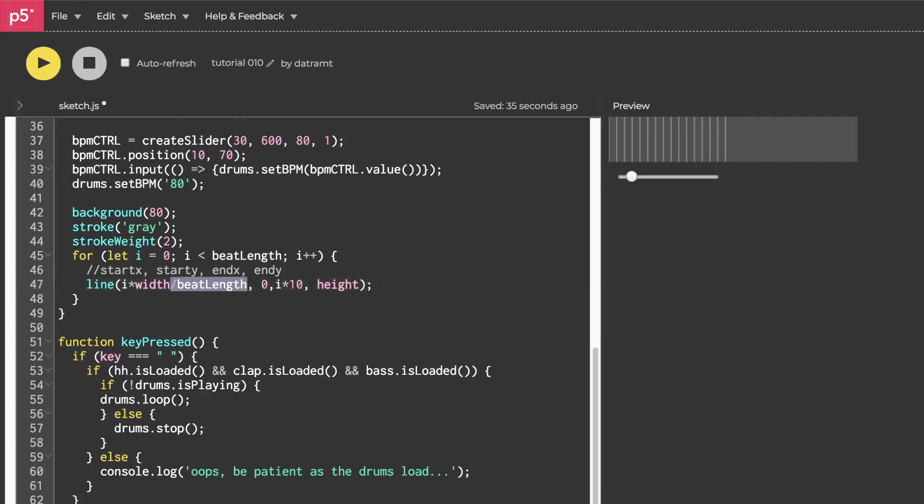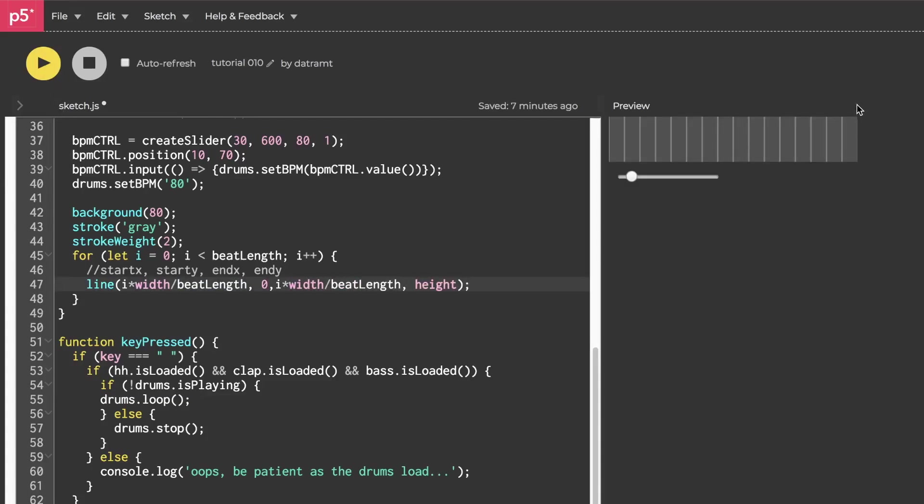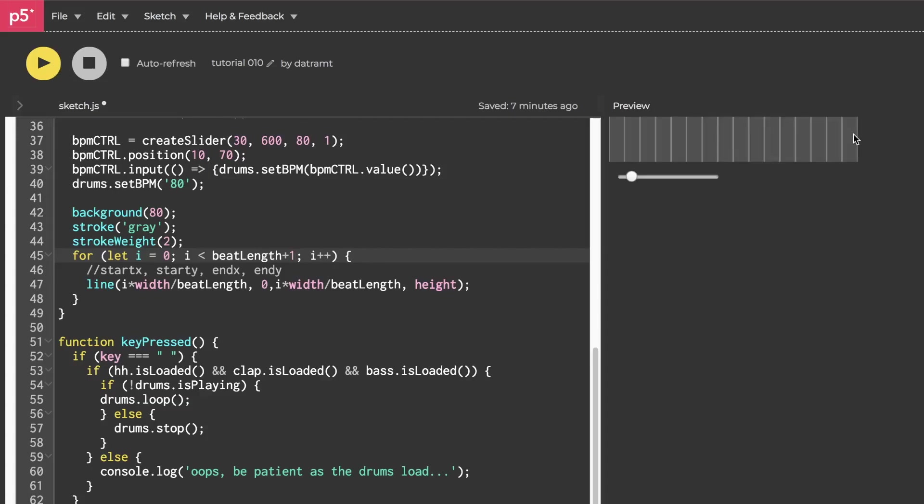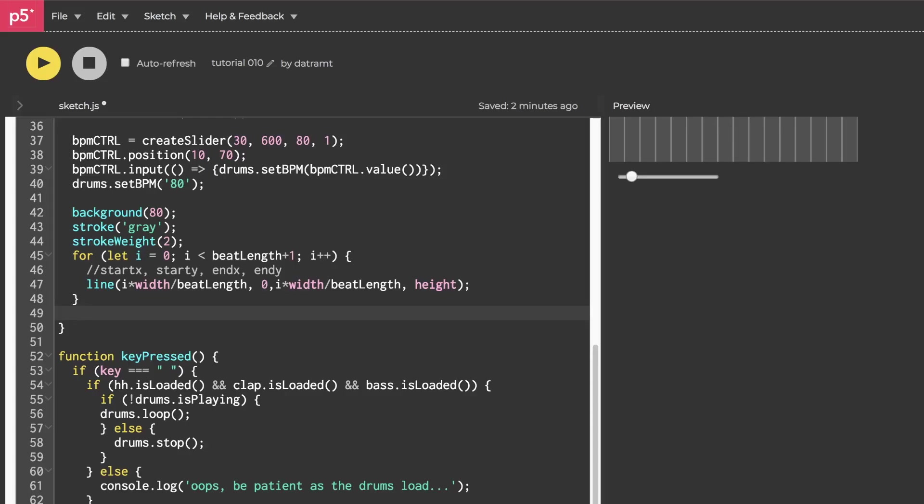So we'll do that for both of these cases and hit run and see what that does. Boom. If you look closely, you'll notice that we have 16 lines, but we actually need 17 lines in order to close this thing off. There's no line drawn at the very end, and that is an easy fix. We just go to beat length and say plus one, and hit run. And now you can see there's a line there.